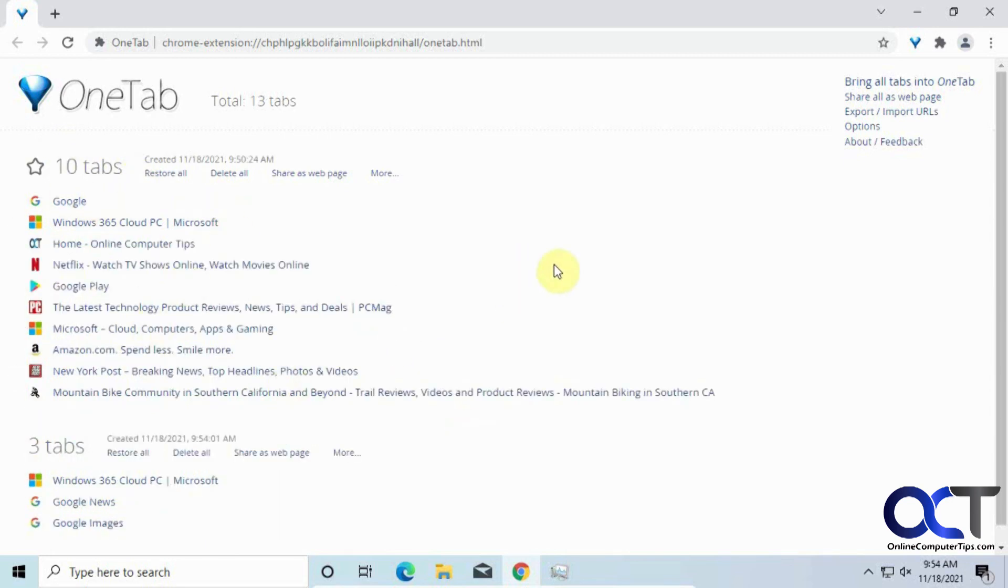So, once again, I'll put the link in the website so you could go there and install the extension and then try it out for yourself.